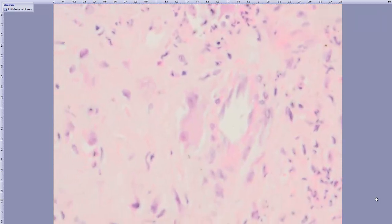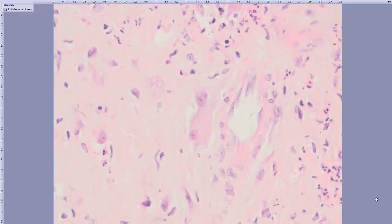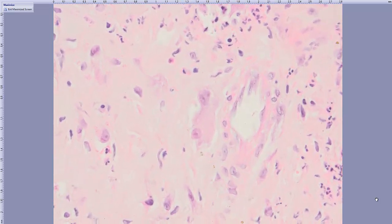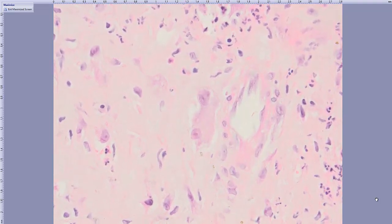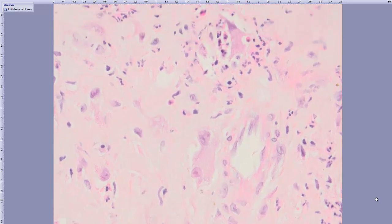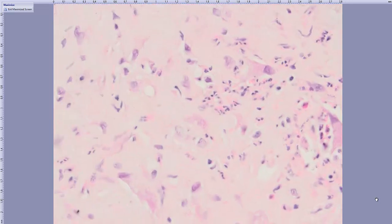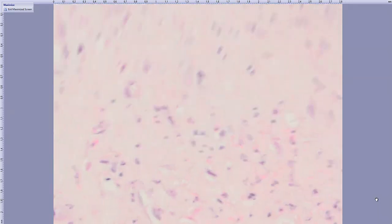Some of them look like Reed-Sternberg-like or virocyte-like cells.